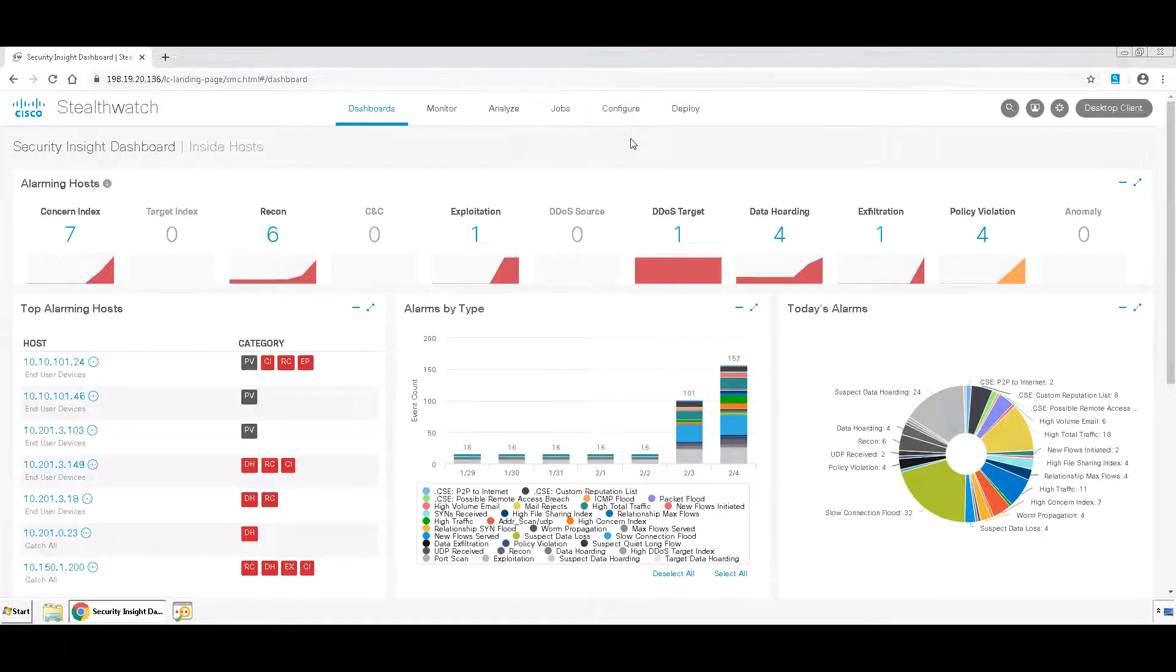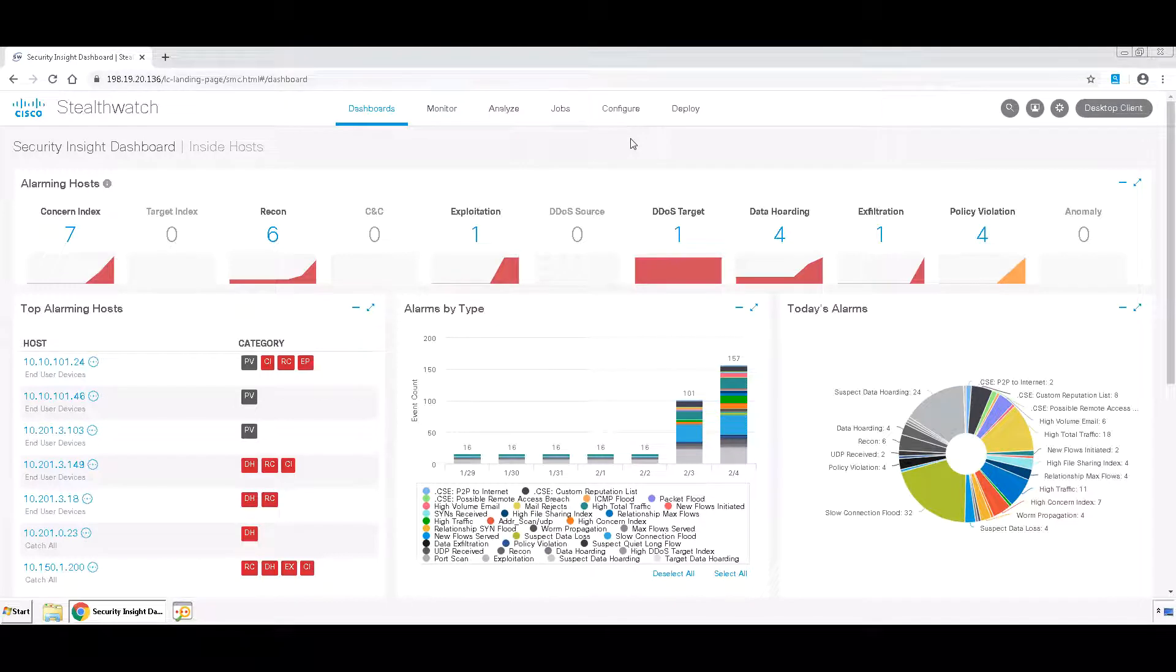Implementing a custom security event to check for internal Telnet traffic takes just three steps. First, open the web interface for the StealthWatch Management Console and click on Configure Policy Management.